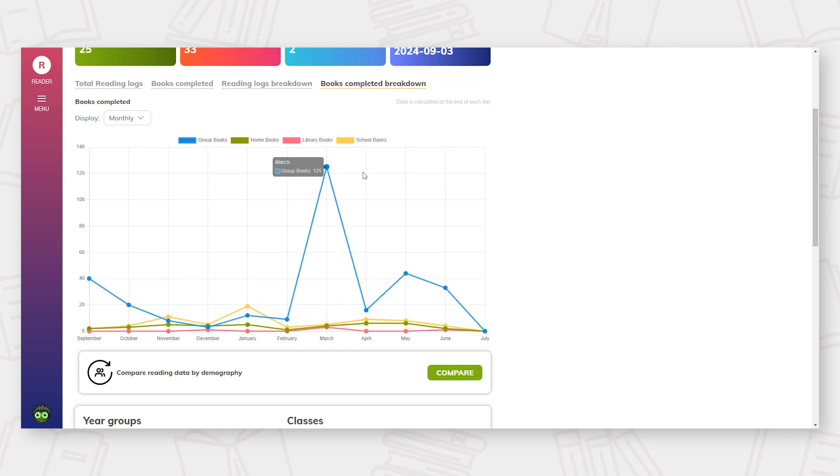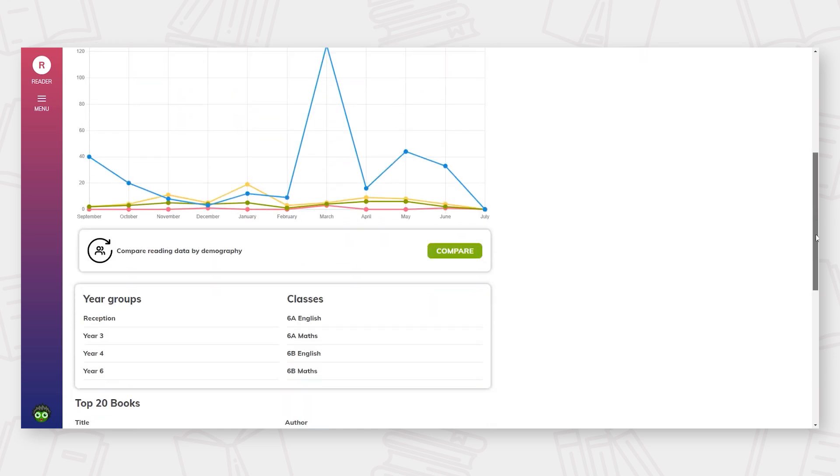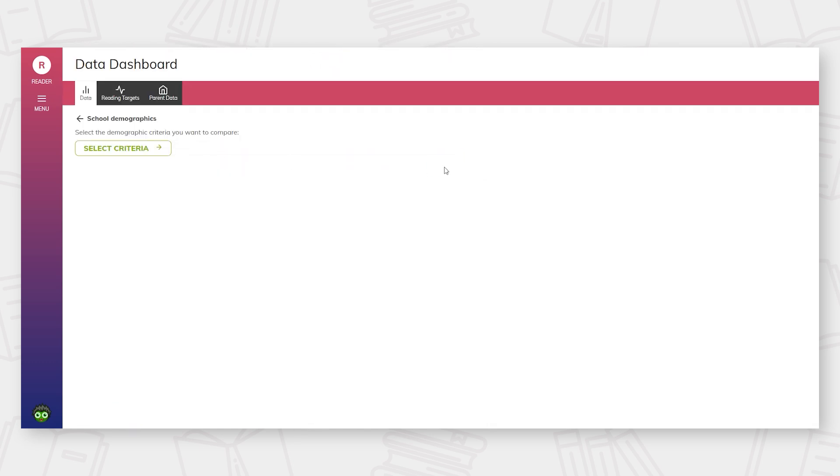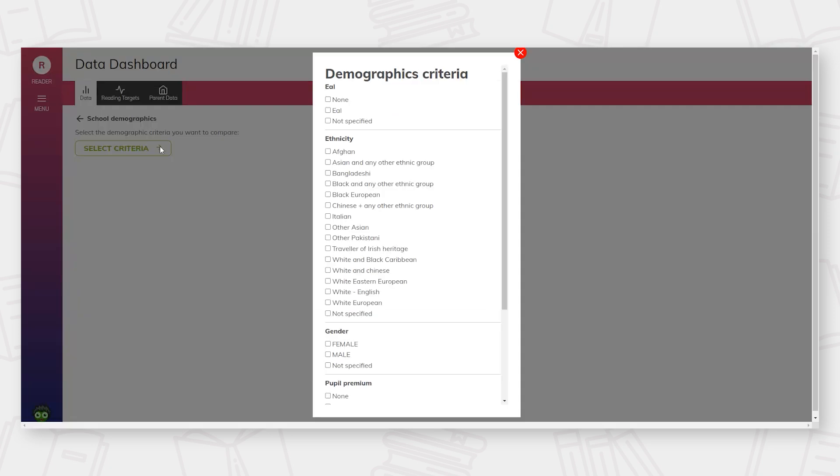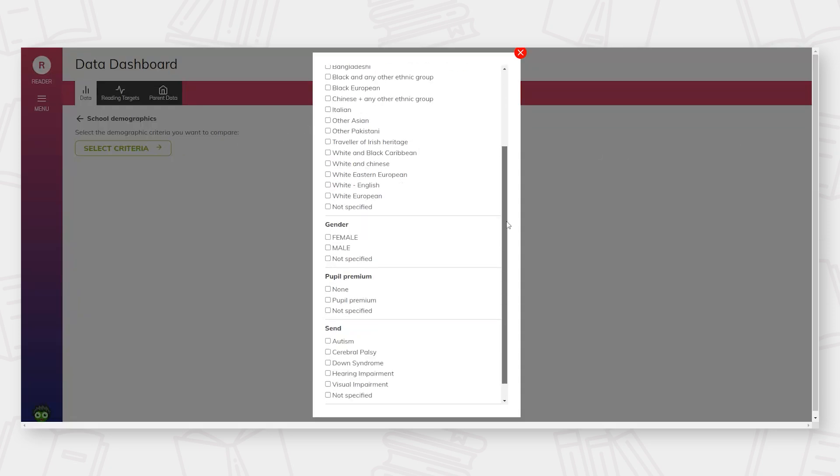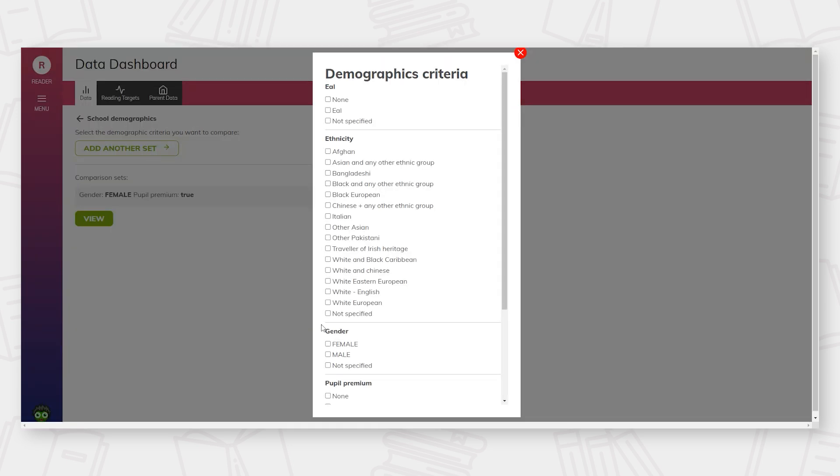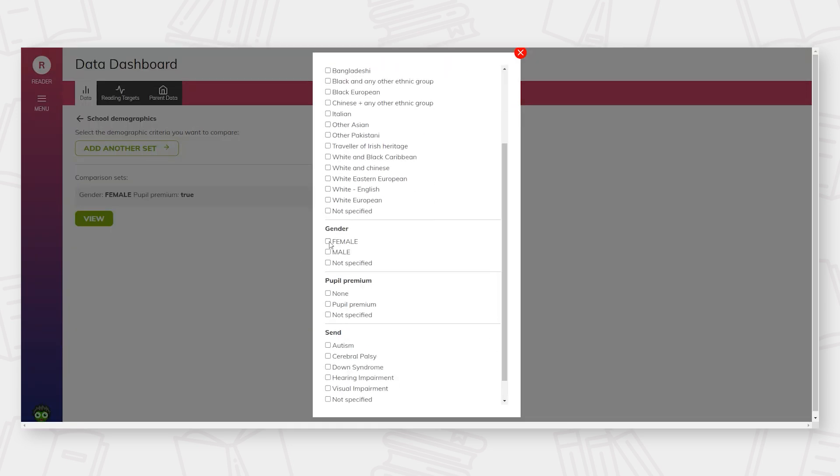One of the key functions of the Data Dashboard is the ability to compare the reading habits of demographic groups at whole school level. For example, comparing the reading habits of female pupil premium readers against female non-pupil premium readers.